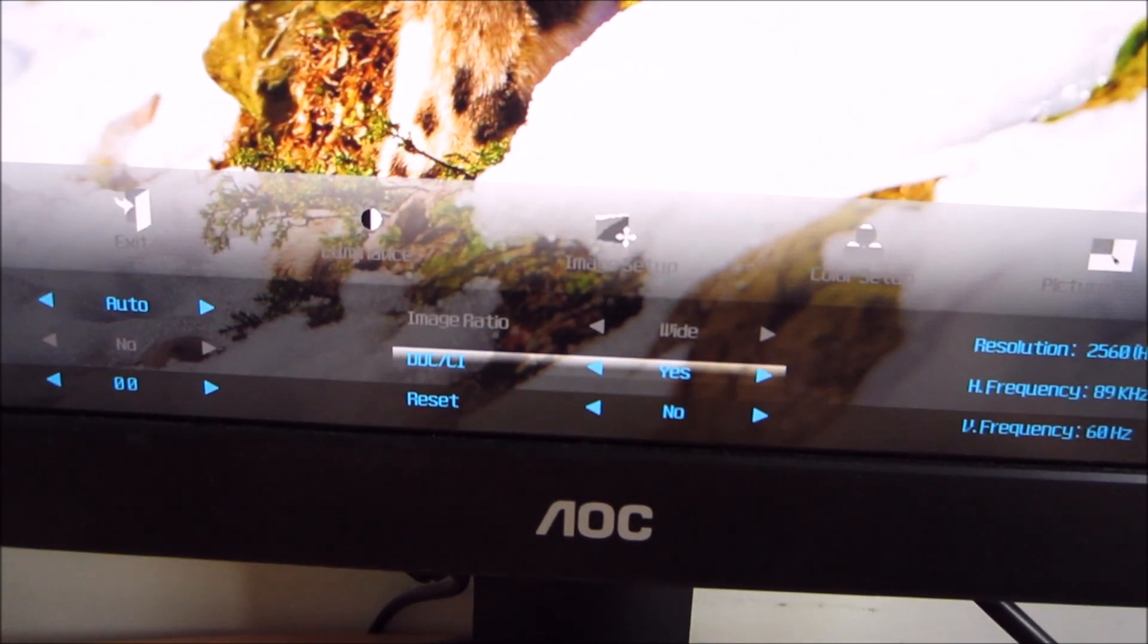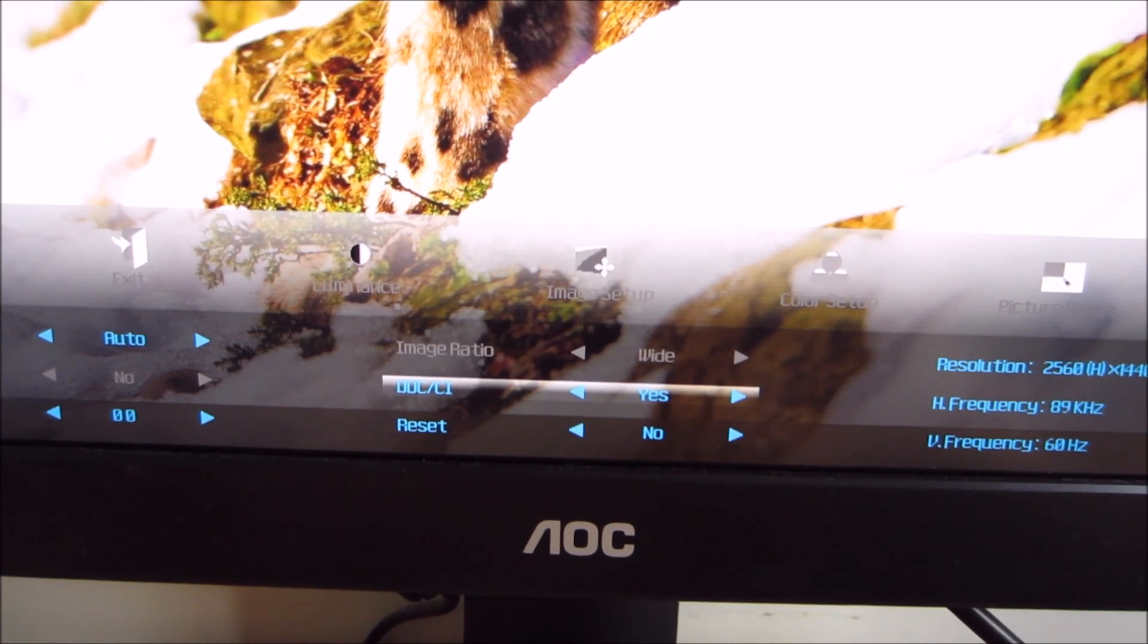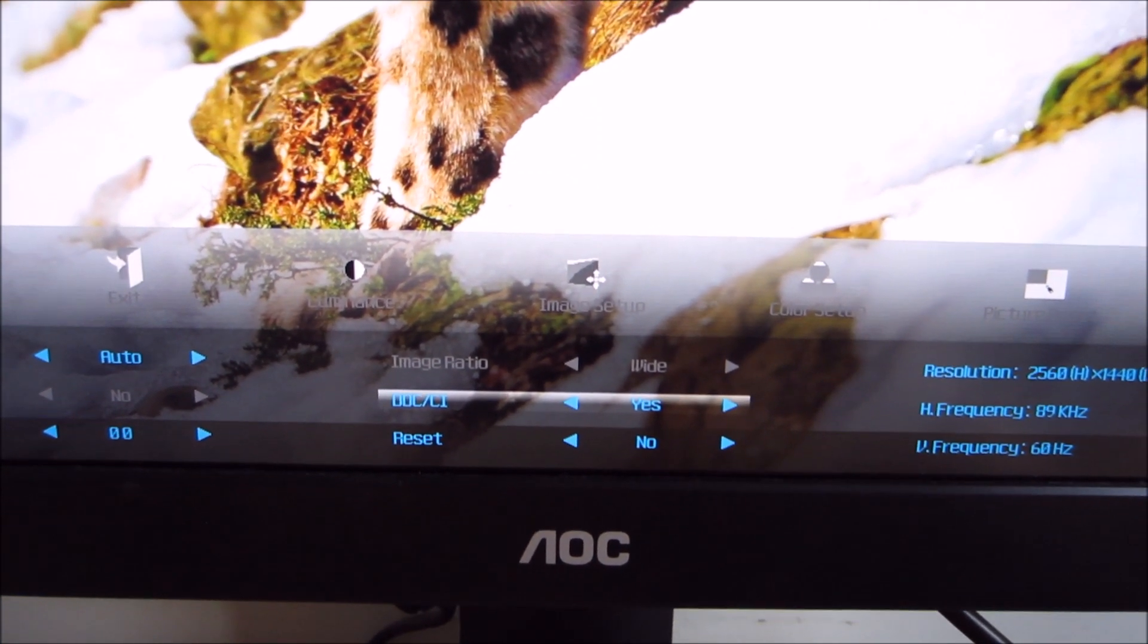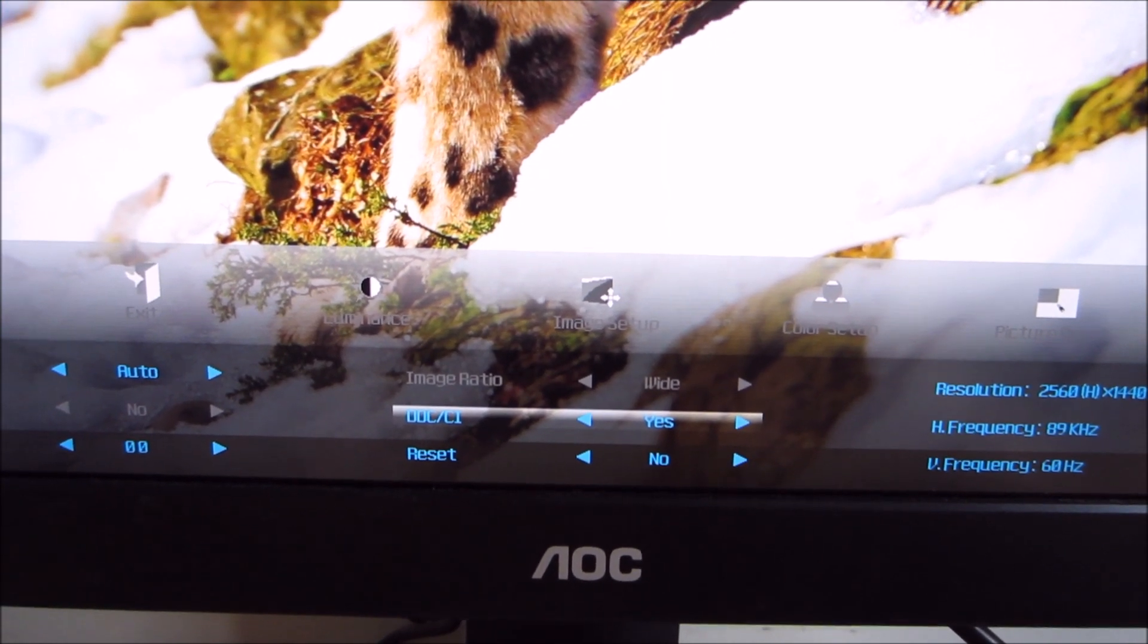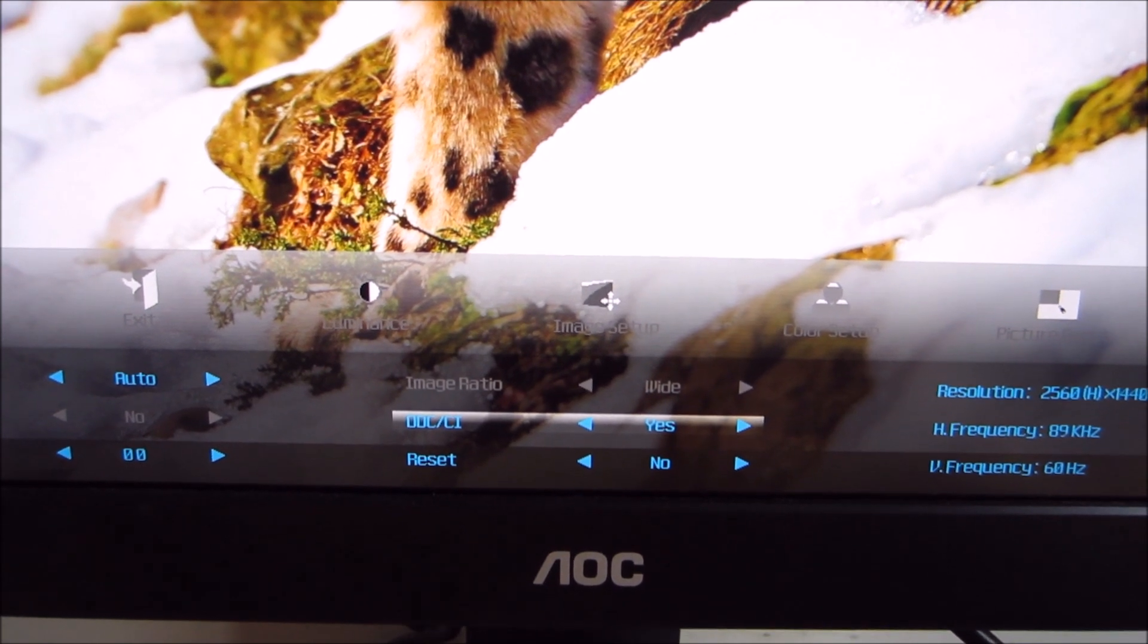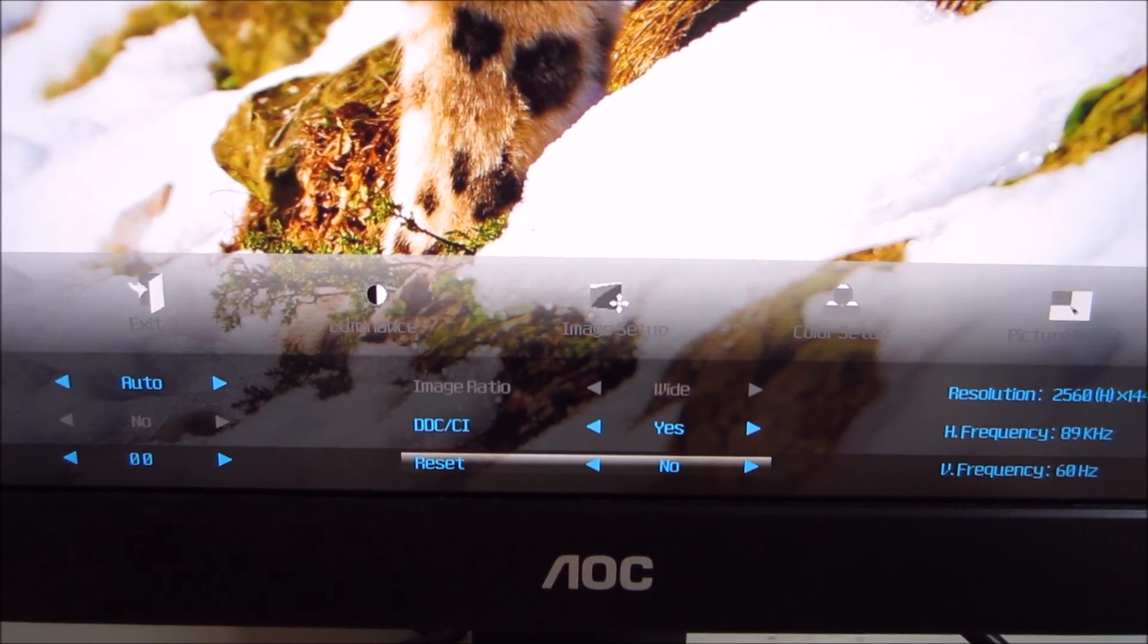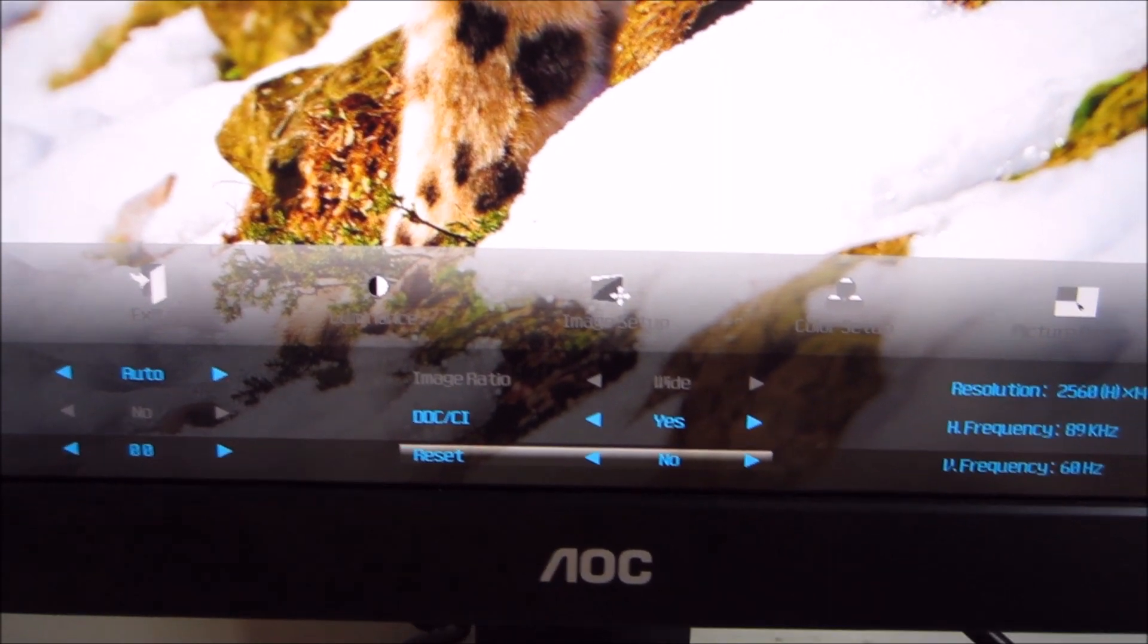This basically allows DDC slash CI. It's basically plug and play functionality for the monitor. You want to leave that set to yes unless you've got some strange setup which has some compatibility issues with that. And of course you can reset all of the settings to default if you happen to have messed something up.